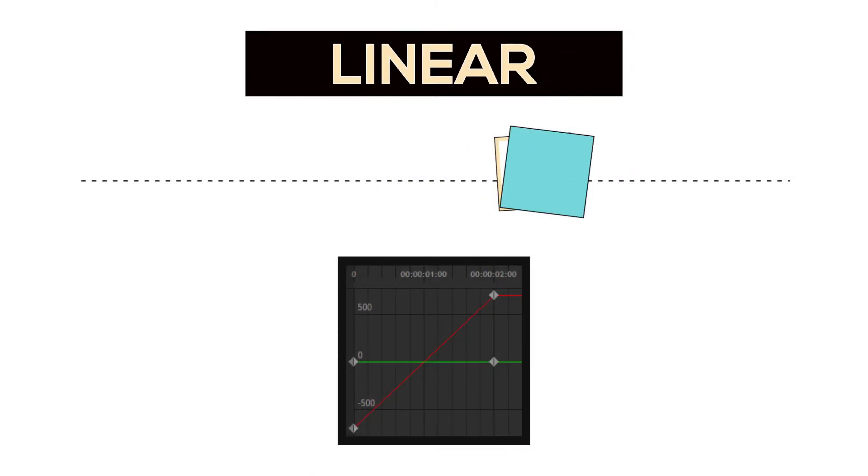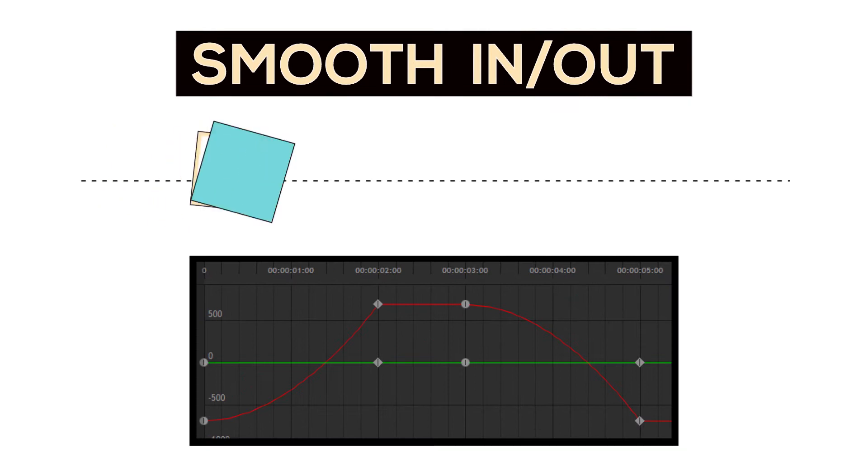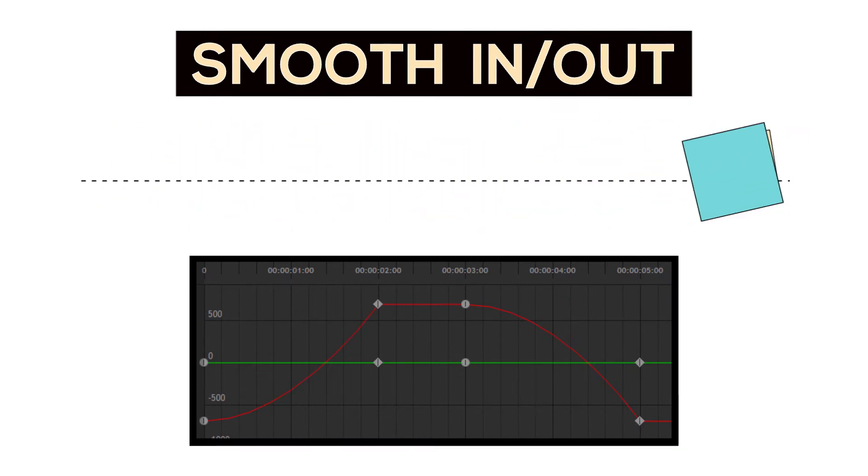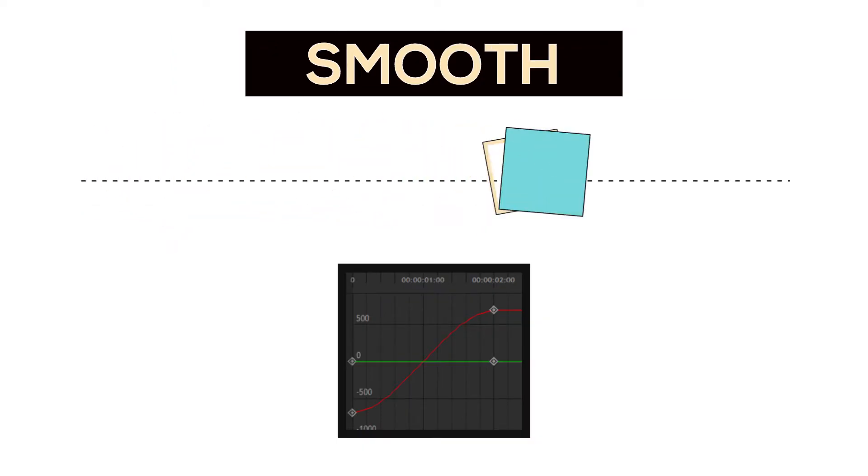What is going on guys, this is Luke, and in today's video we'll be discussing a topic that is very near and dear to my heart, which is keyframe interpolation and the use of the keyframe graph editor.